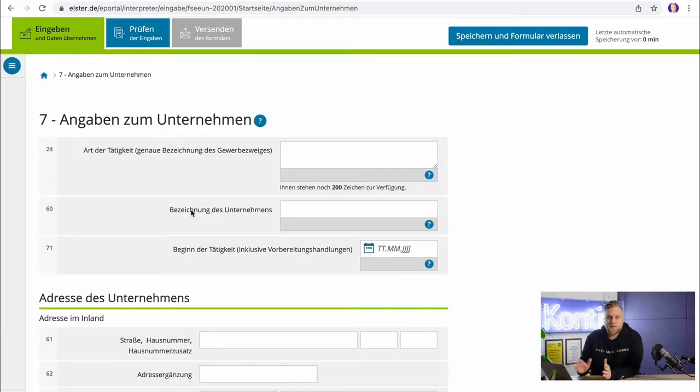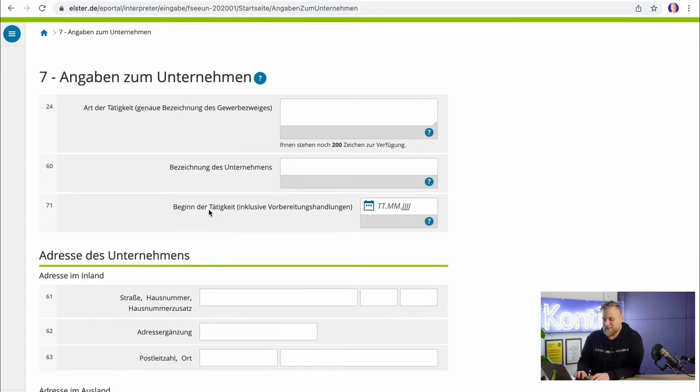One thing is very important here, and there is often confusion about this. As an Einzelunternehmen which is not registered in the commercial register — the Handelsregister — you always use your personal name as the company name. You can't make up a fantasy name here. You can only choose a fantasy name if you also register yourself in the Handelsregister, which has much higher bureaucratic hurdles and stricter requirements.